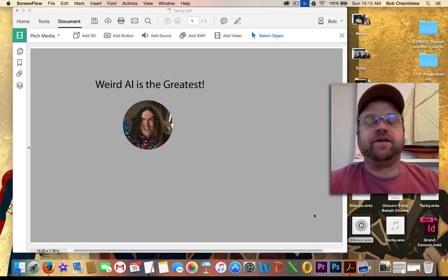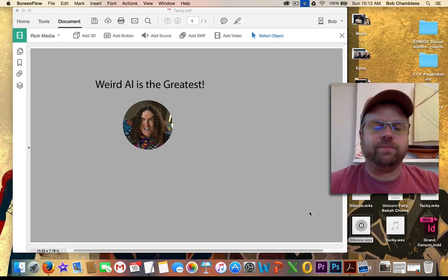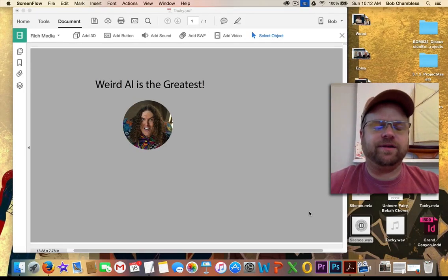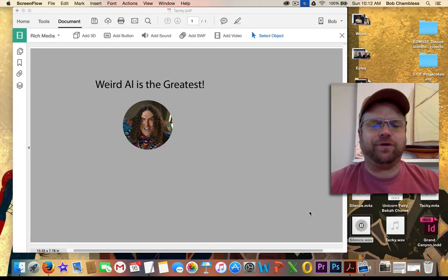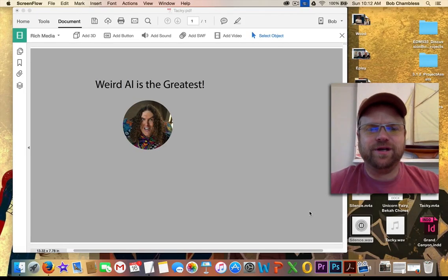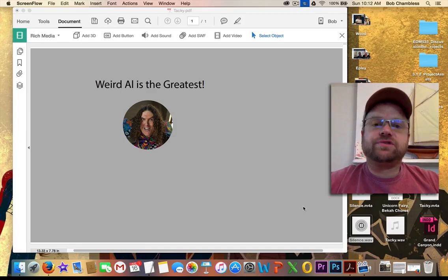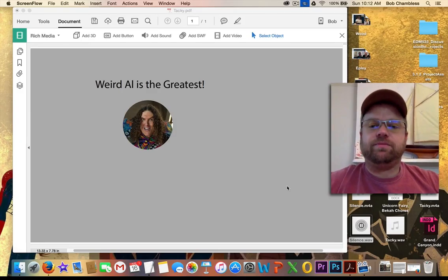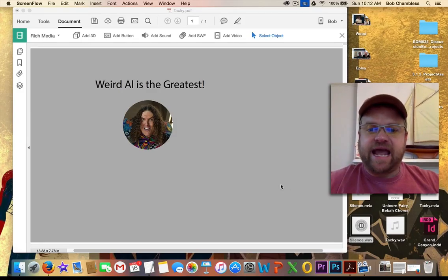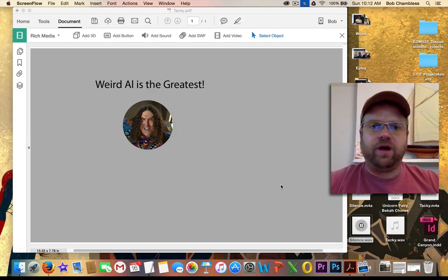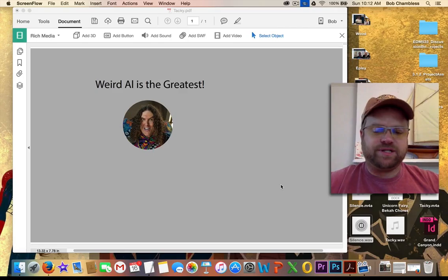So I apologize. I had a little bit of a hiccup while recording, but I'm going to go ahead and continue on rather than redo this. So our challenge that we're having is that the Tacky file, the sound file, would play, but it wouldn't stop. So let me show you how to fix that.